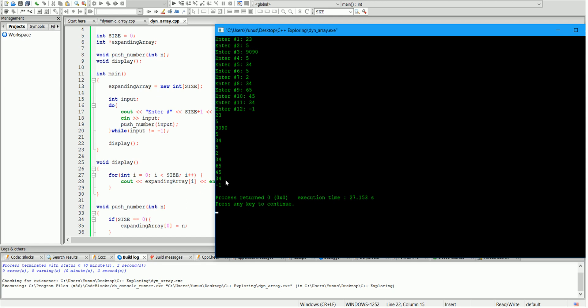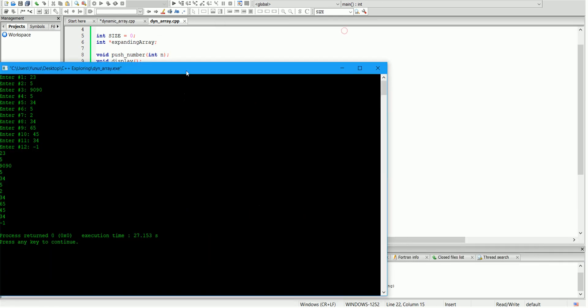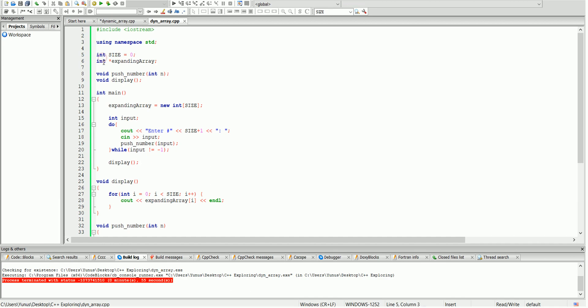It wasn't automatic — we did it manually, we wrote the code for it, so we made an expanding dynamic array. You can do this with any other type of variable — it doesn't have to be integer; it can be string or character. In the future, I'll make a video where we're going to use templates. With templates, you don't have to define the type right away, so you can reuse your code — make it integer, string, or even classes. If you have any questions, feel free to post in the comment section. Thank you for watching.